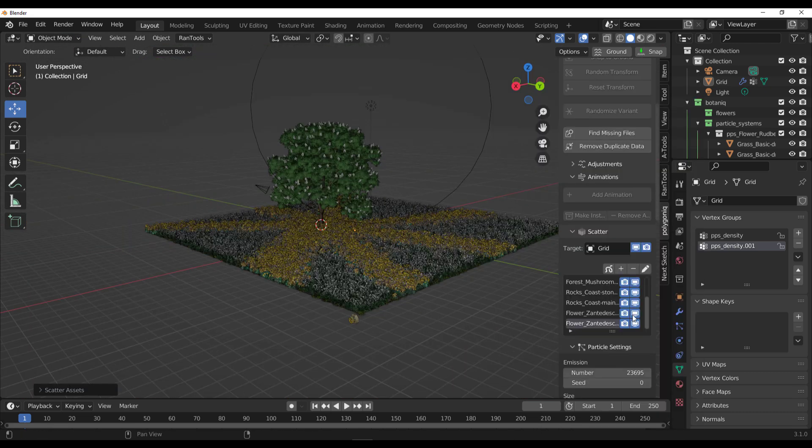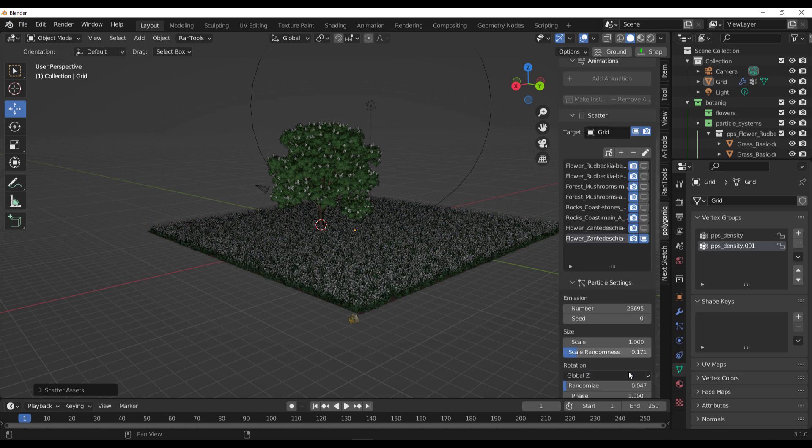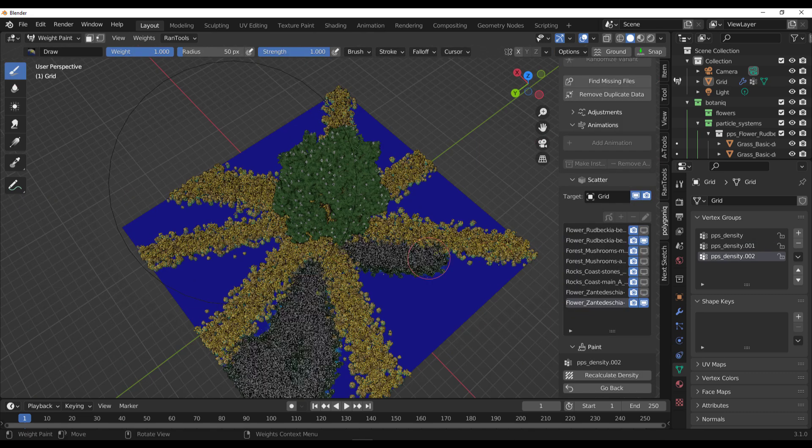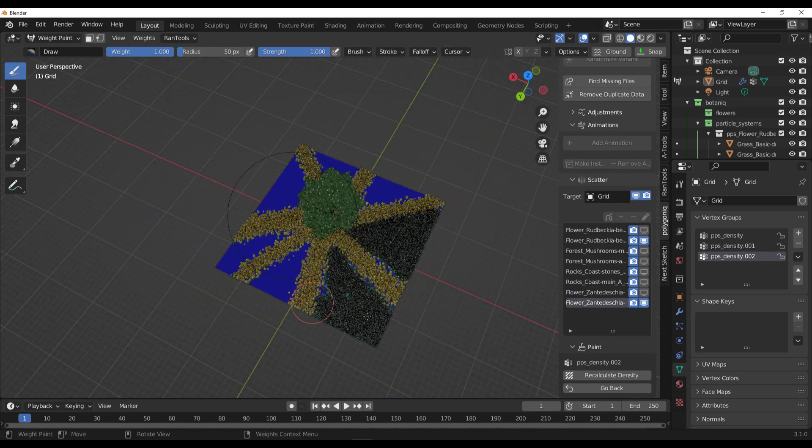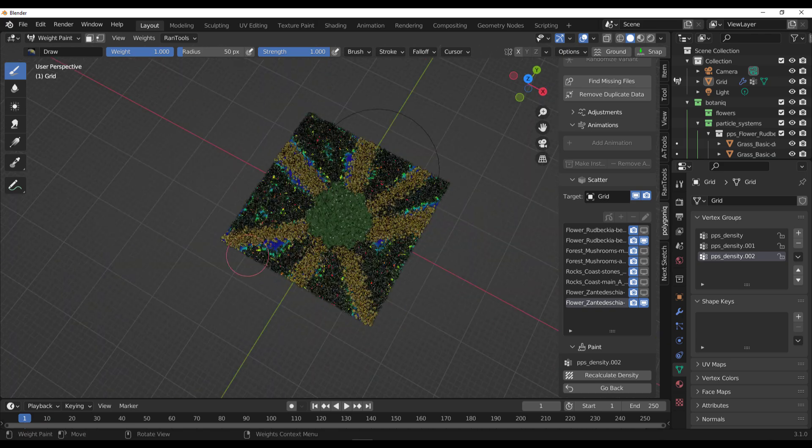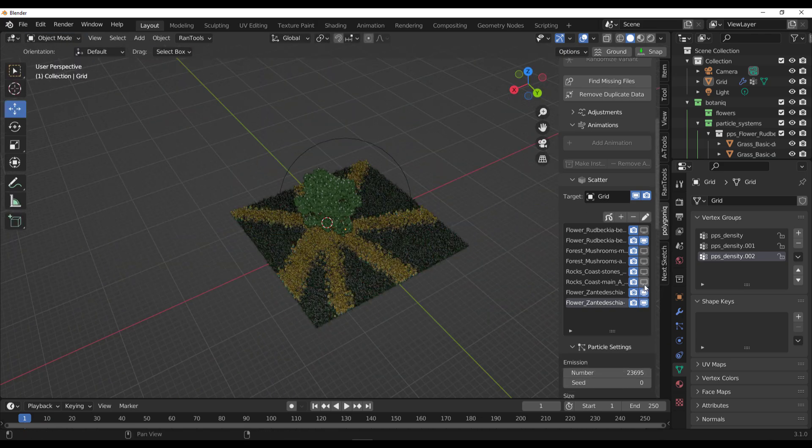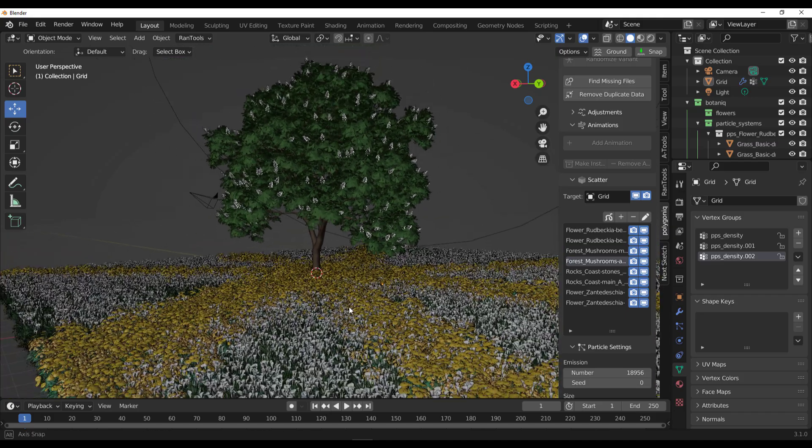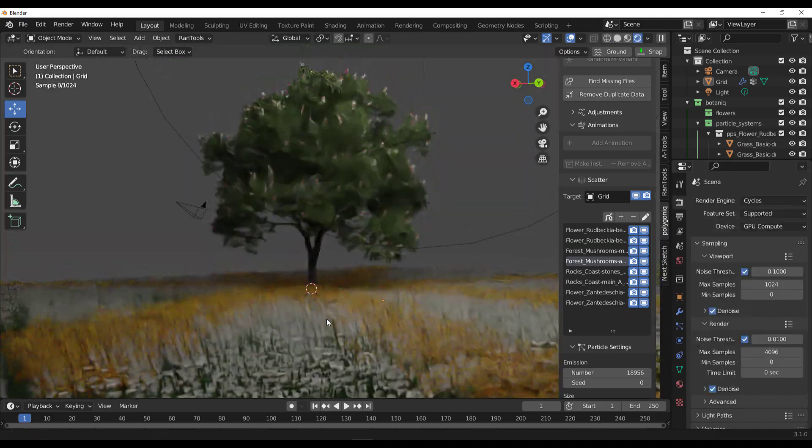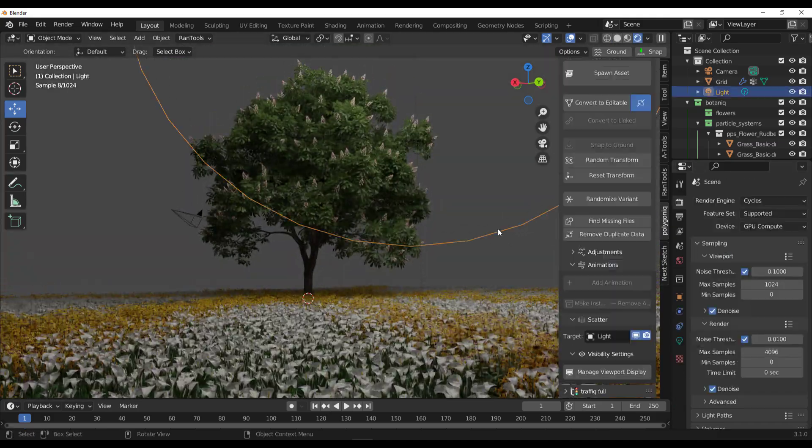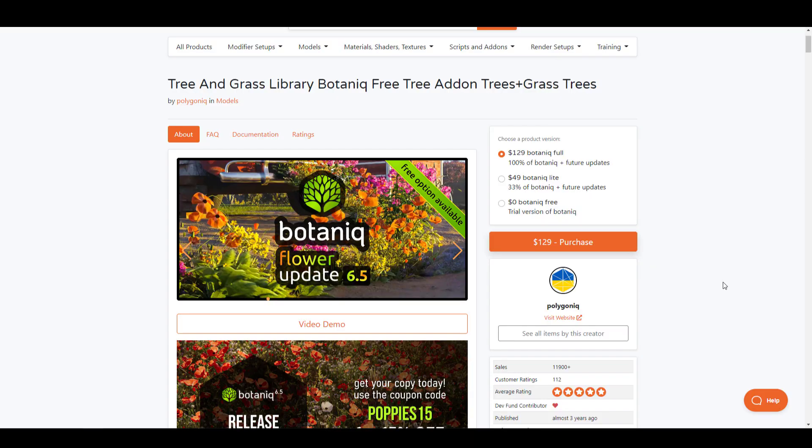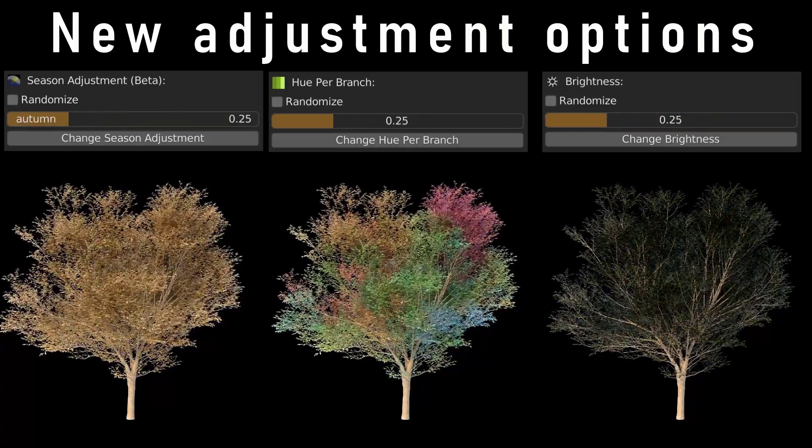The folks at Polygonic have done amazingly well to create Botanic 6.5, and this comes with a lot of cool features, especially for those who are into vegetation and thinking about ways to style your next garden scenes or landscapes. This is definitely going to come in extremely handy with a truckload of high-quality models you can use for production. If you'd like to get this for 15% off or try this before purchasing, links are going to be in the description.